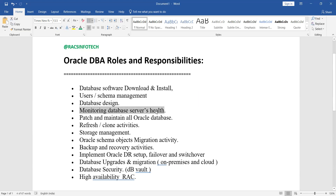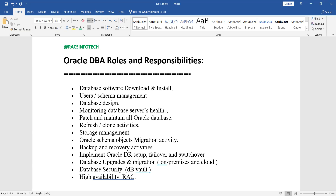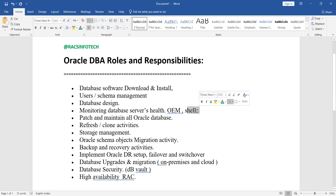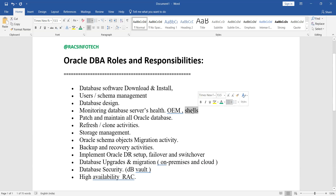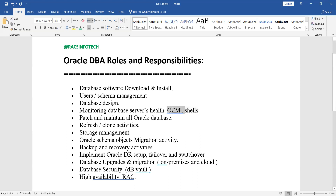Another role is monitoring the database service health. You need to regularly monitor whether all services are up and running, whether storage is sufficient, and whether backups are working fine. Tools like Oracle Enterprise Manager (OEM) can be used, or you can develop shell scripts that send health check reports — covering table spaces, mount points, blocking sessions, and more — via email. If OEM is available, you can monitor everything on a GUI screen.